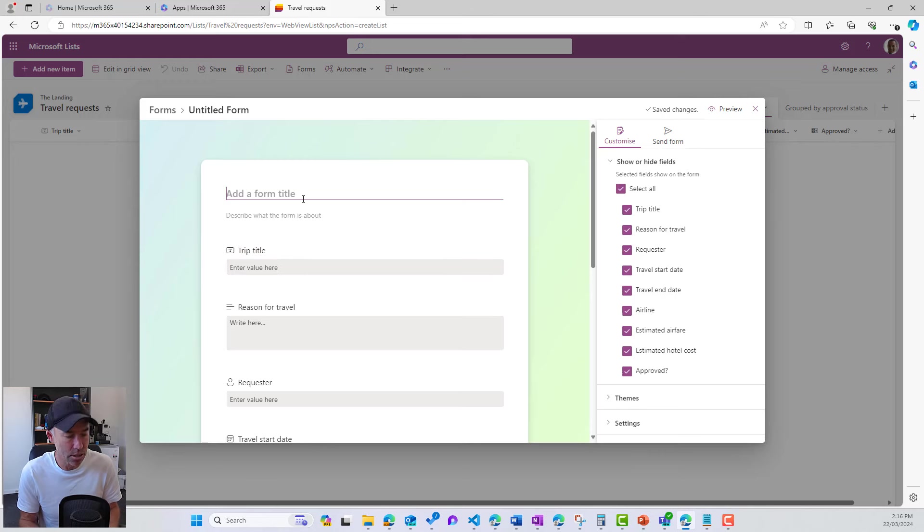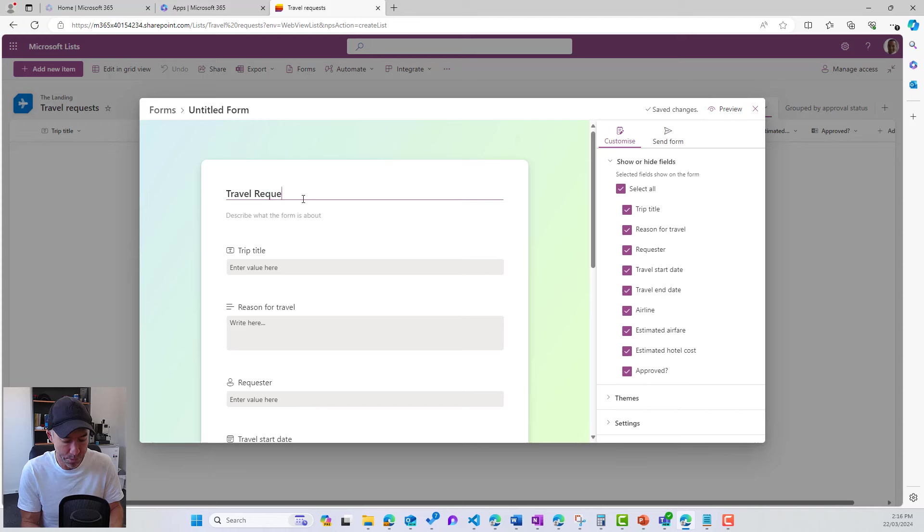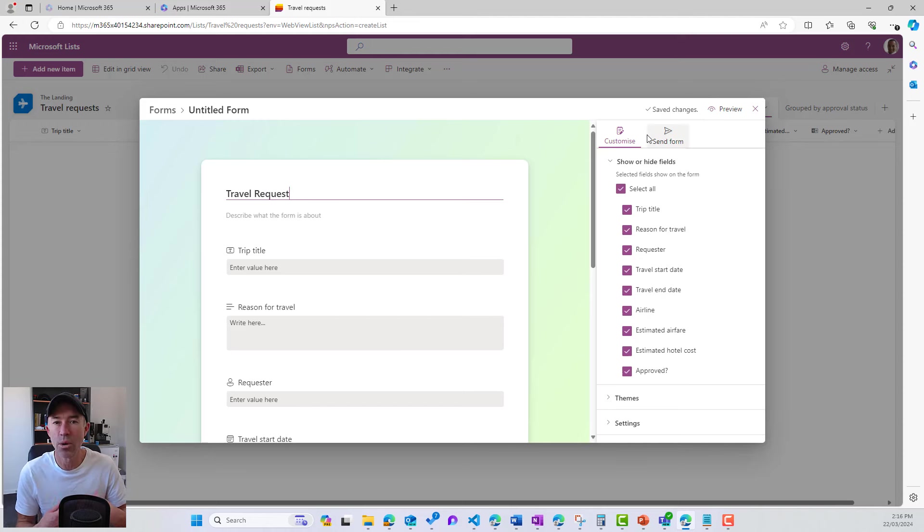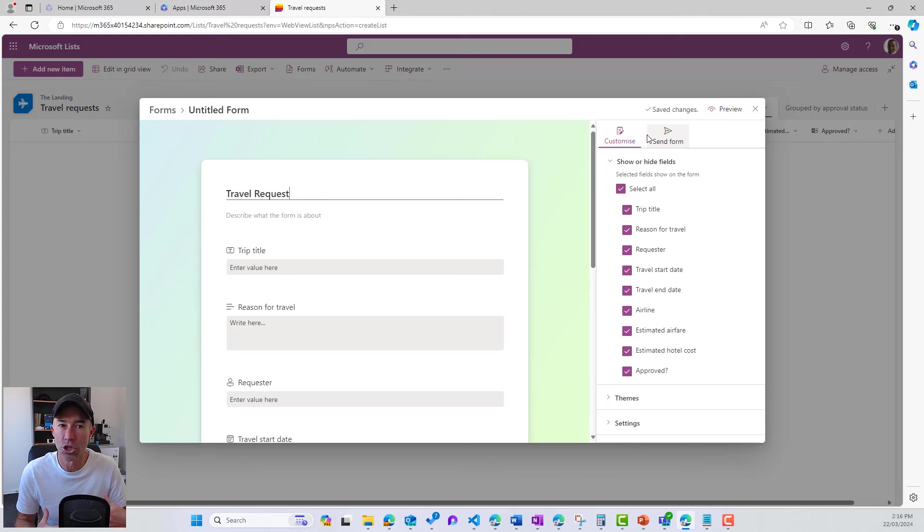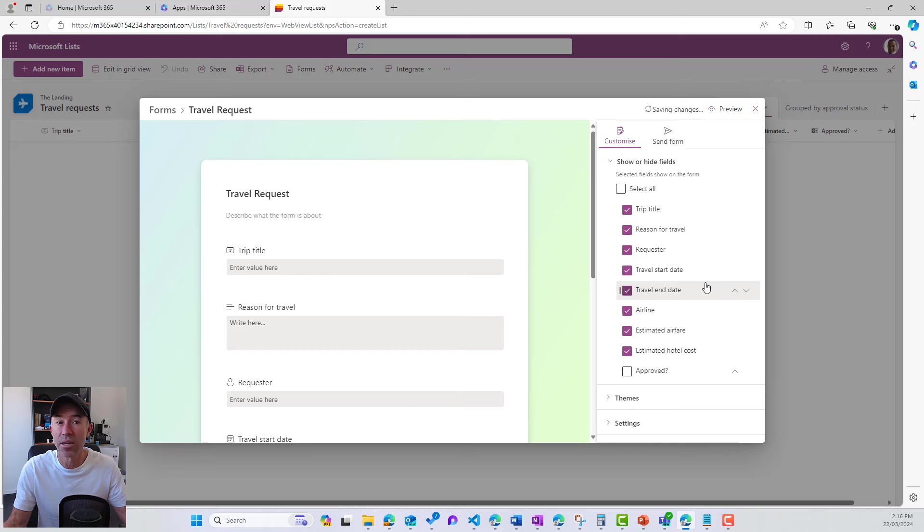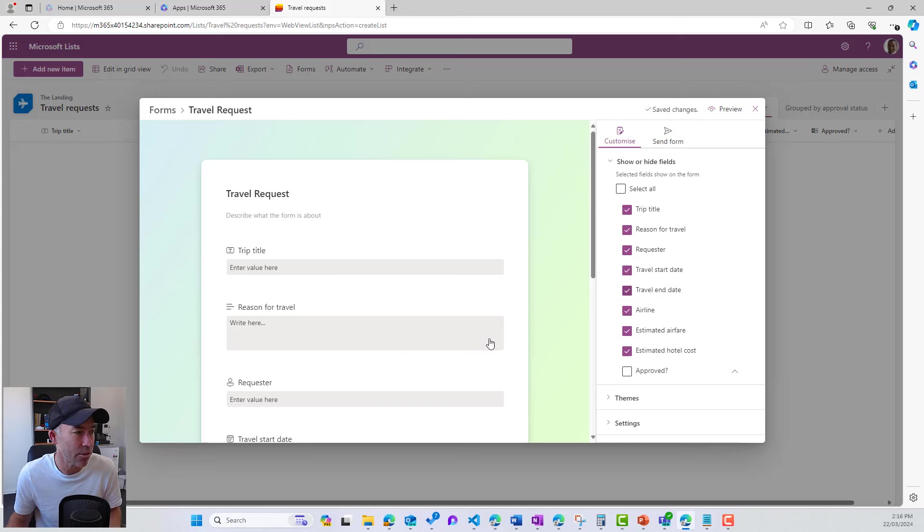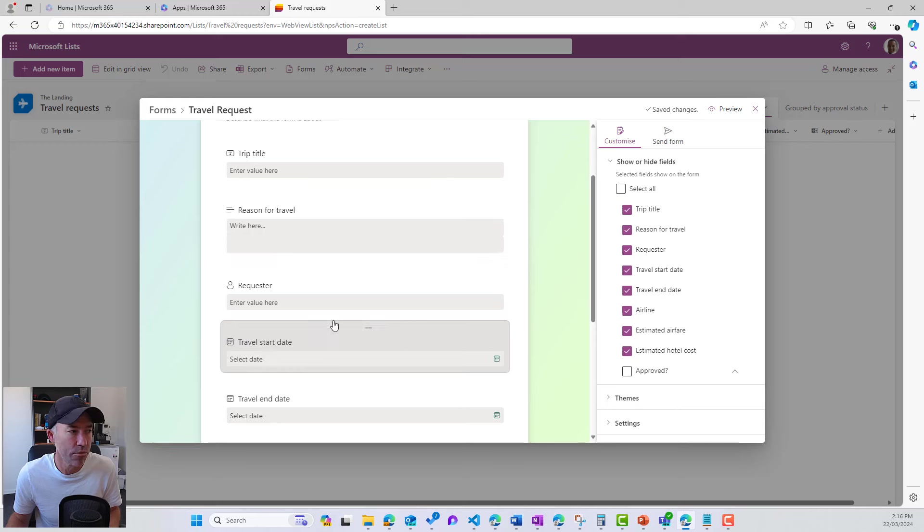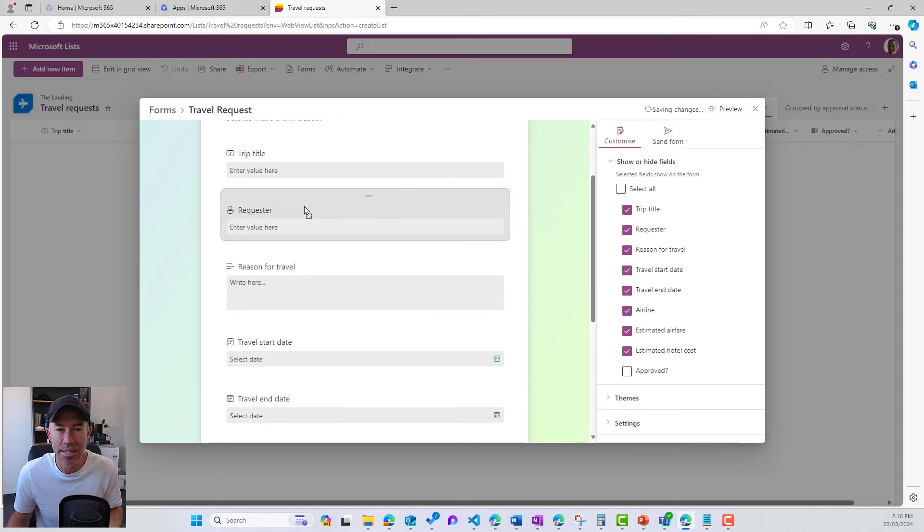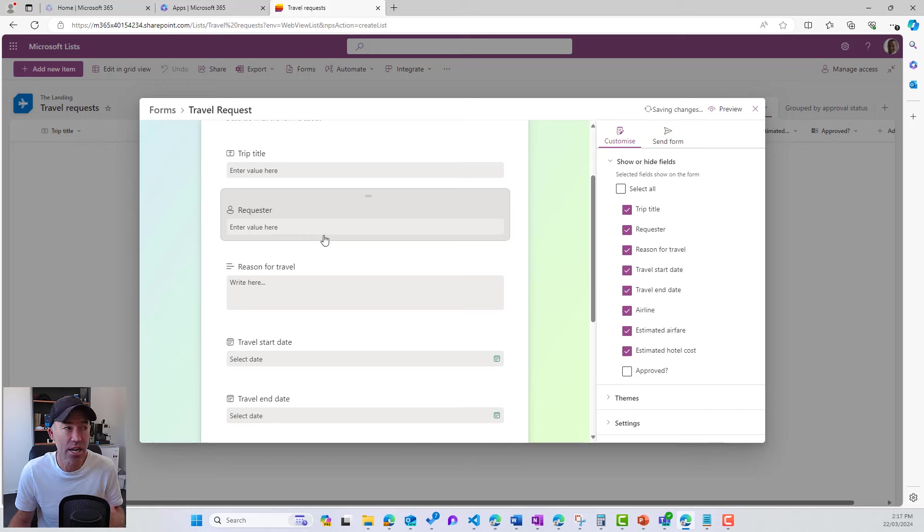Now I'll give my form a title. So let's go travel requests. And on the right hand side, we can customize what columns are showing in our form. Now we don't want this approved button when we're filling or the option when we're filling out the form. So we'll just remove that. We can move our sections up and down or our fields up and down and change the order if we want to.